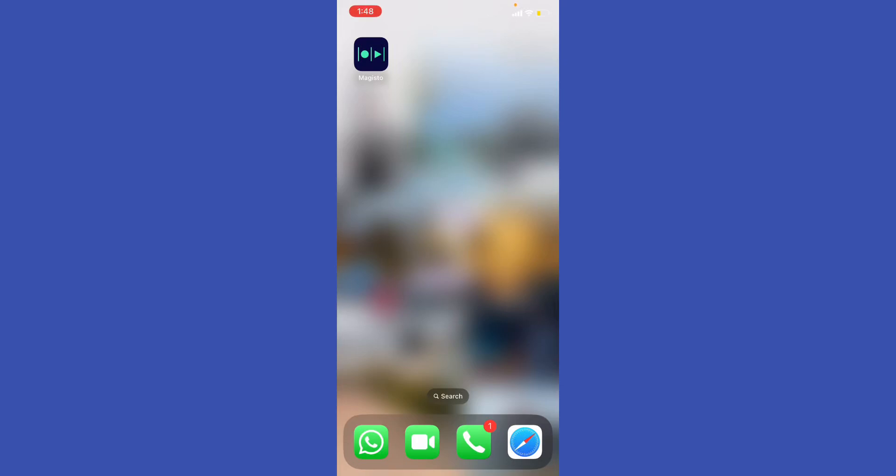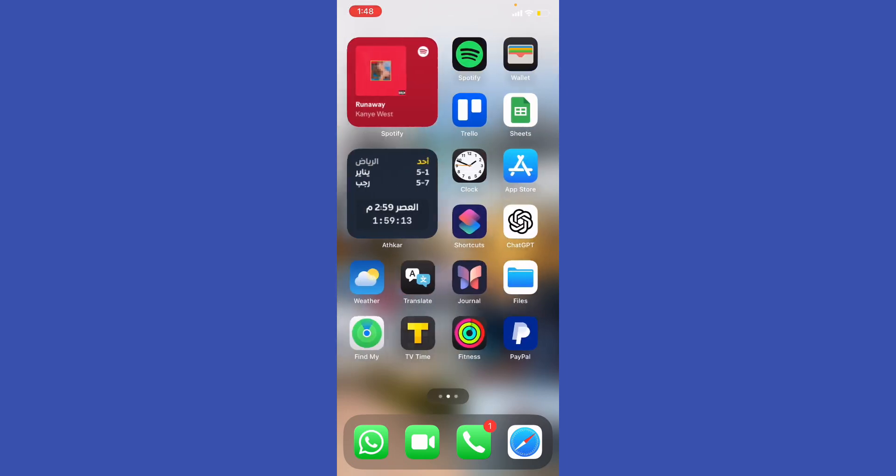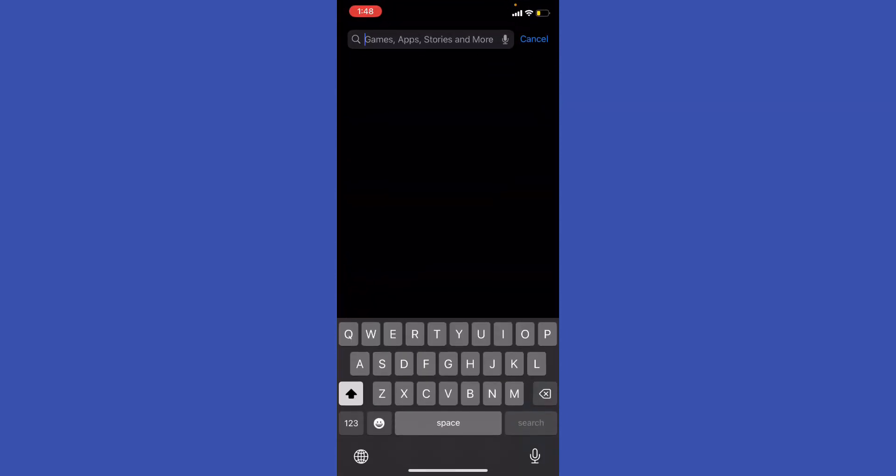Hey guys, how's it going? How to automatically edit videos with Majesto AI. So first of all, download the Majesto AI from your App Store or Google Play.